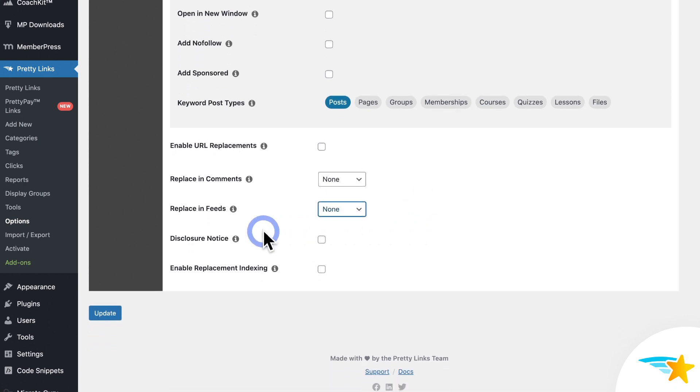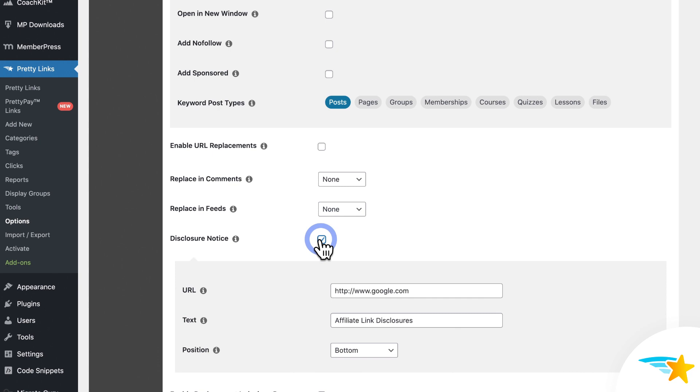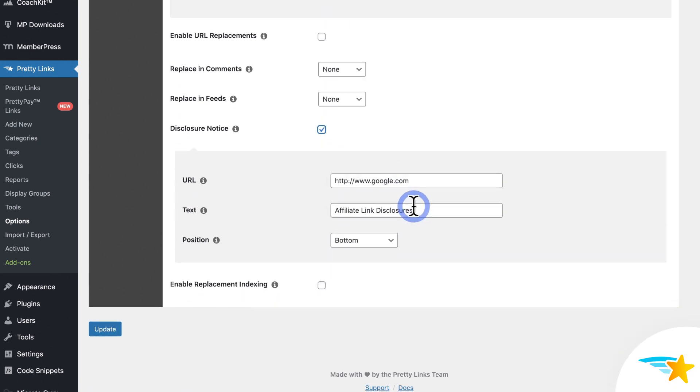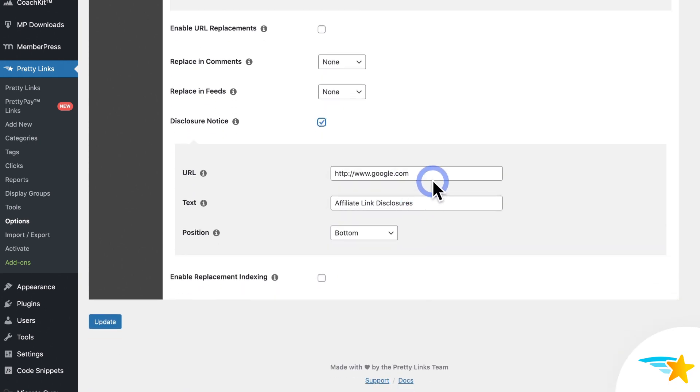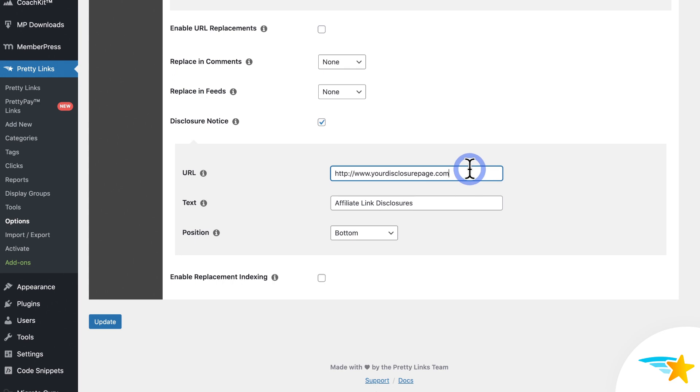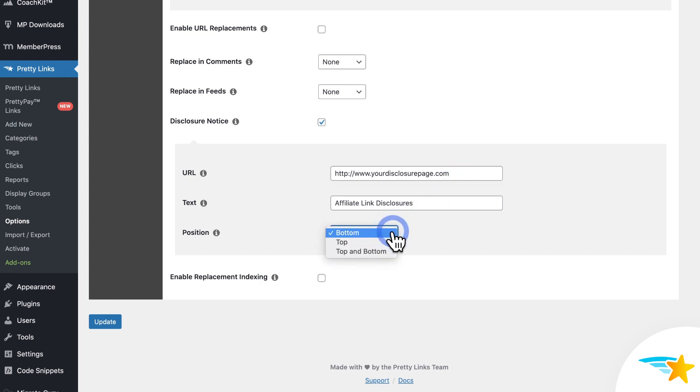Next up, Disclosure Notice lets you add a link to your affiliate disclosure page at the top or the bottom of any page, post, or custom post type that contains any keyword of URL replacements on it. So you could create an affiliate disclosure page on WordPress, copy its URL, and then paste it here. And then you can customize the text of the link itself if you want to. And then choose where it appears on the page, the top, the bottom, or the top and the bottom.